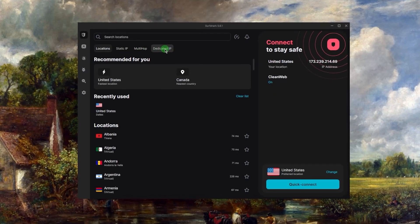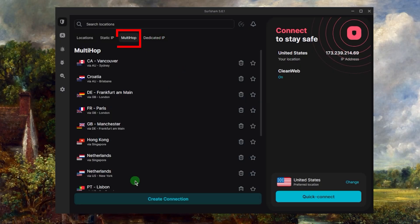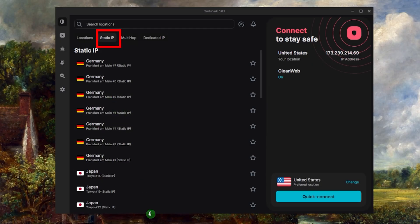Now other options you want to learn about is what's going on here. The dedicated IP is basically an IP that you can get for yourself and nobody else can use. Multi-hop servers will route your connection through two servers instead of just one for double the security, and you can even create your own connections here. As far as static IP, it will always give you the same IP address every time you return to this server.